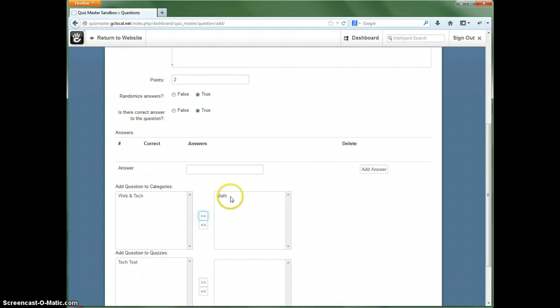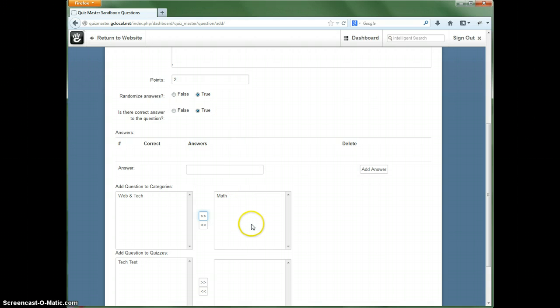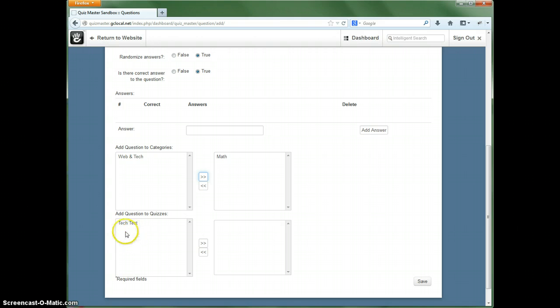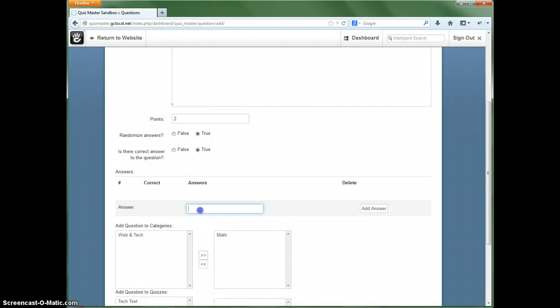And now this is the category that this question will be added to. And we can also add it to the quizzes as well, but we have not created the math quiz for that yet, so we will come back to that.